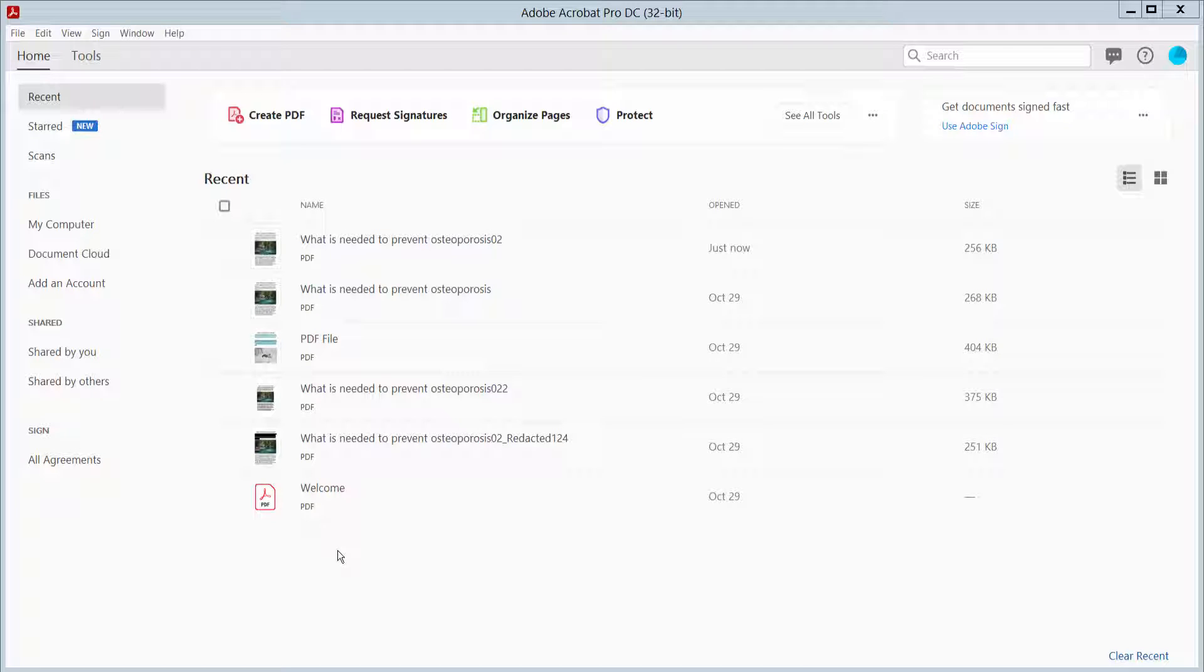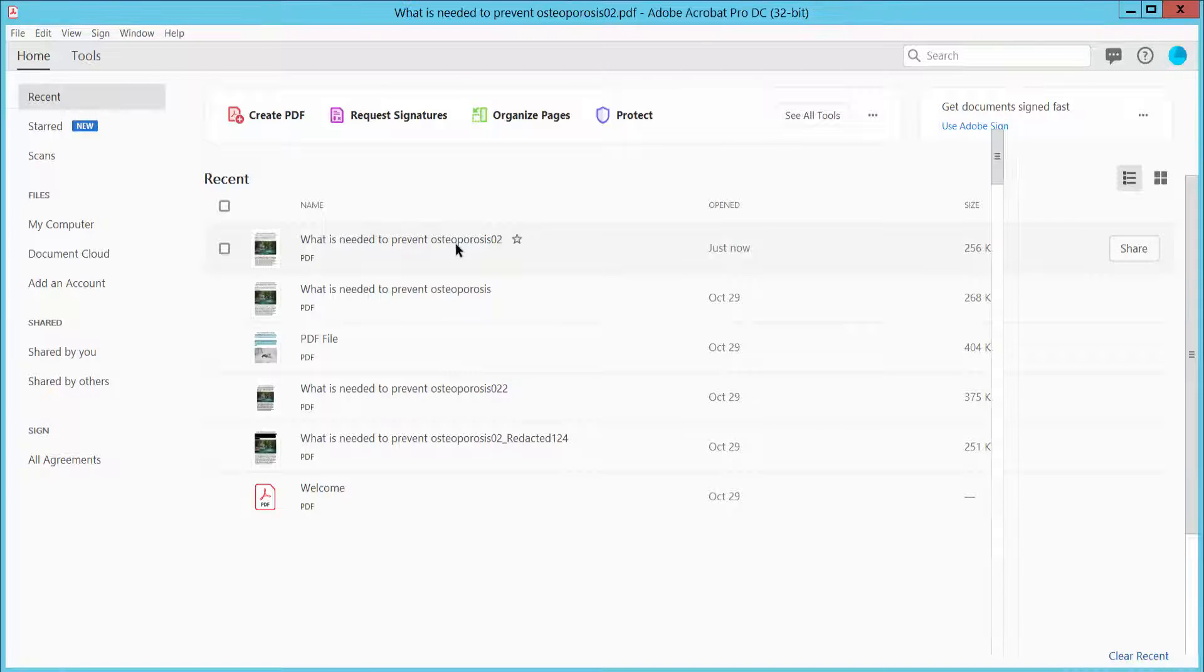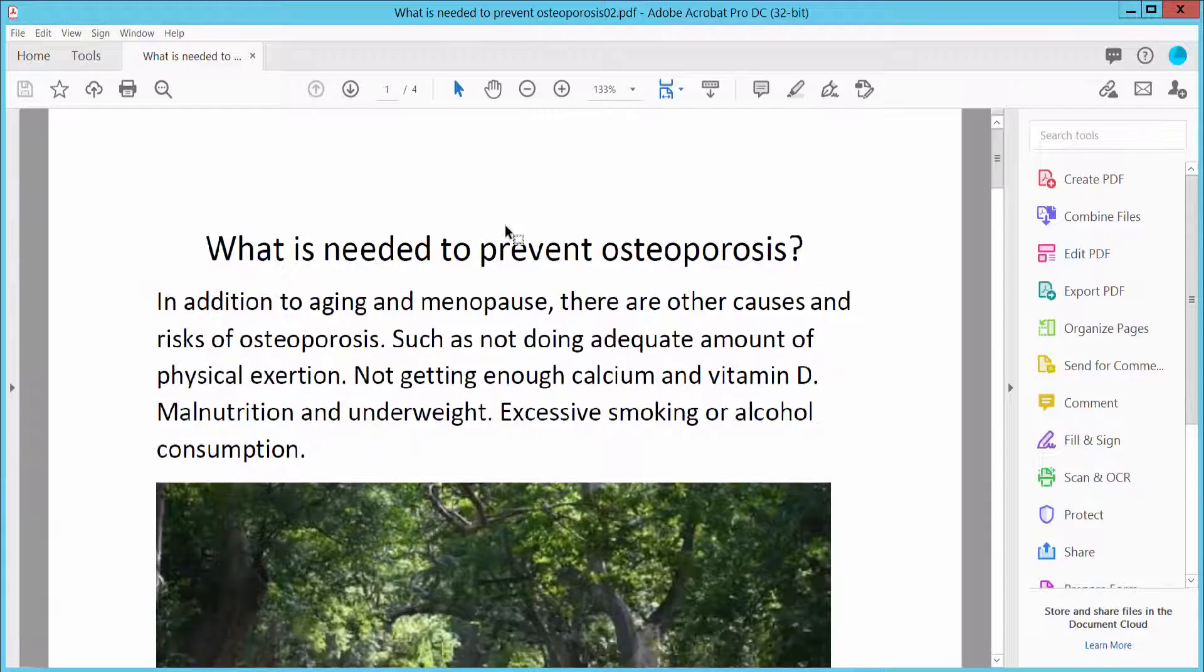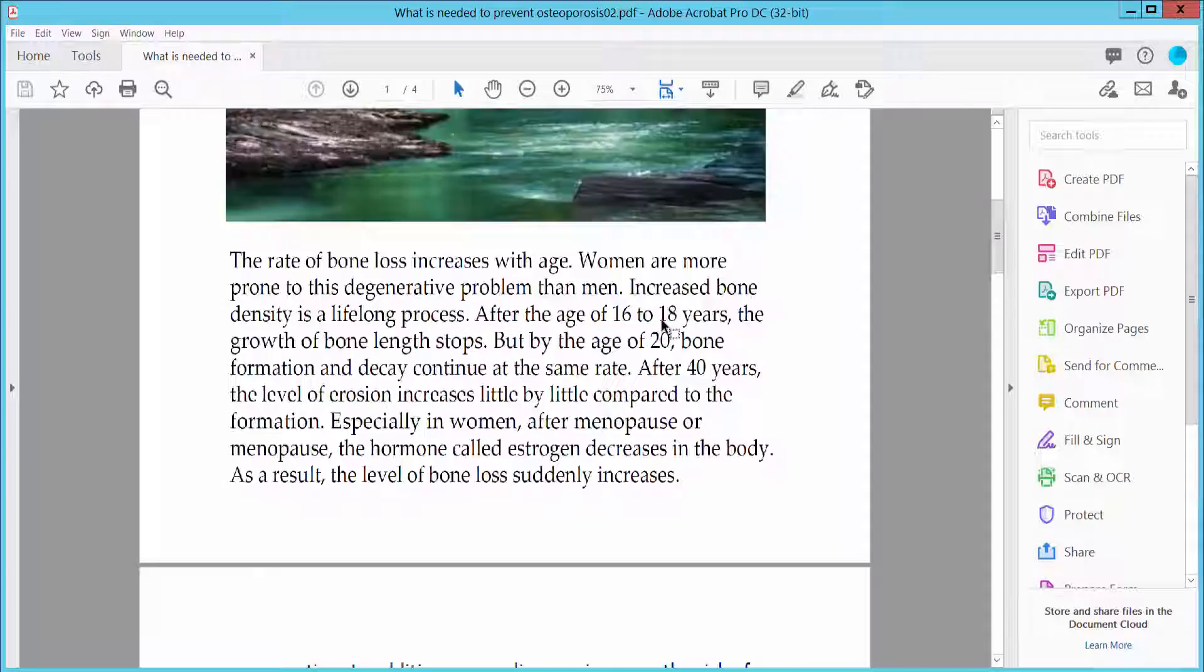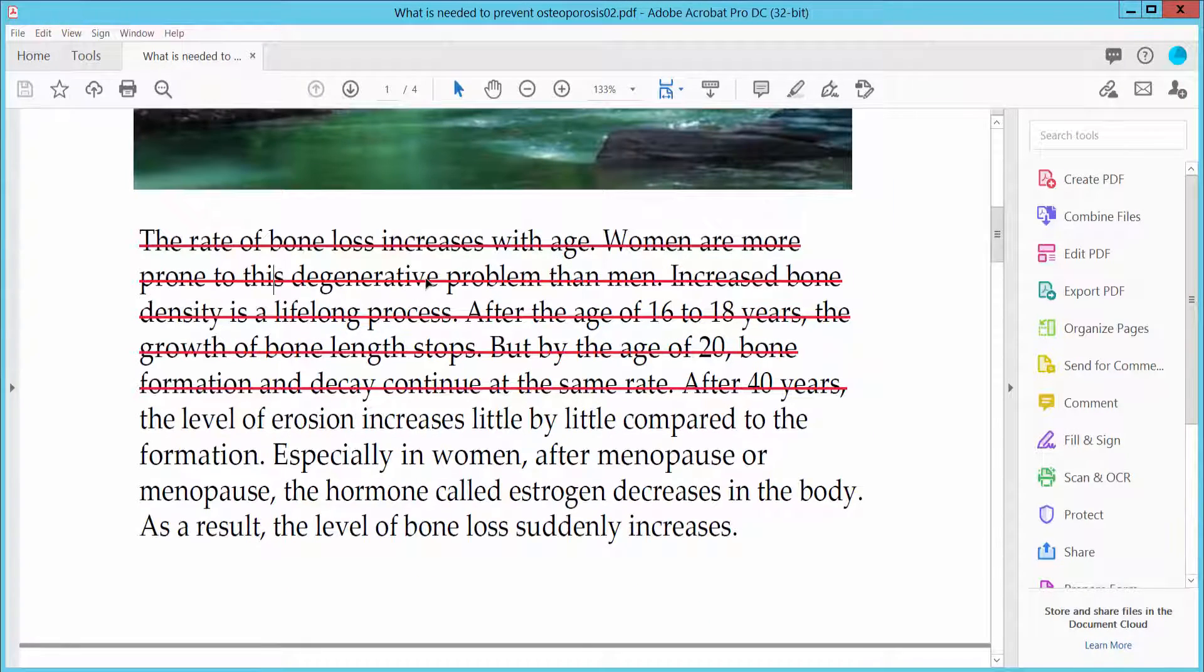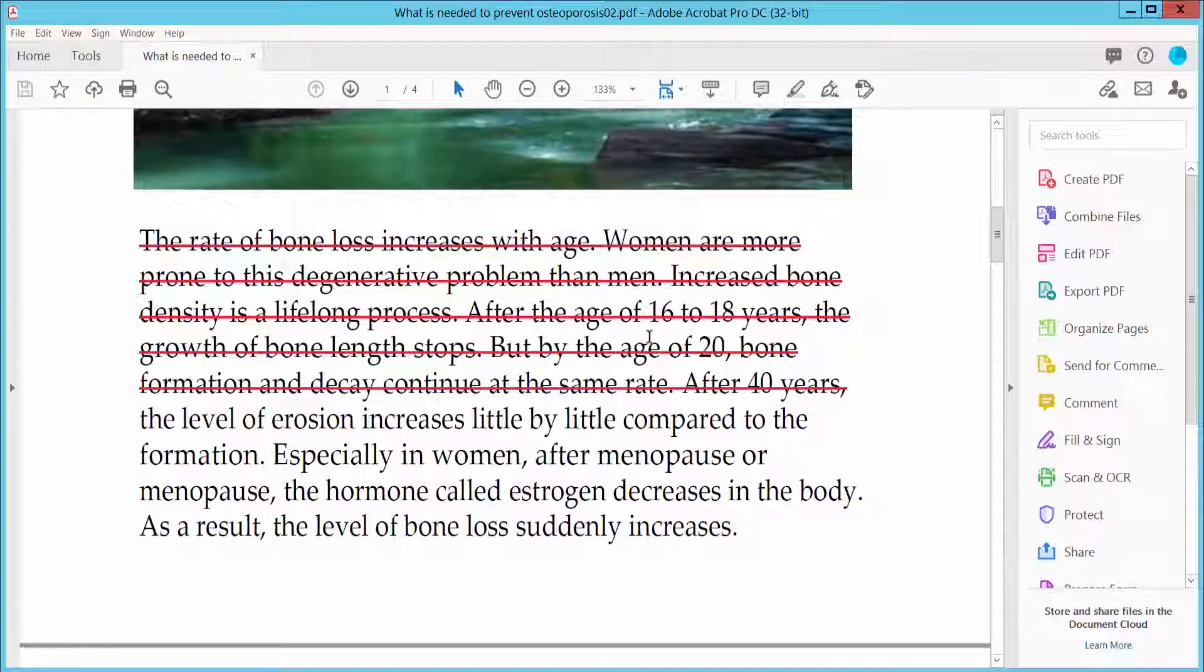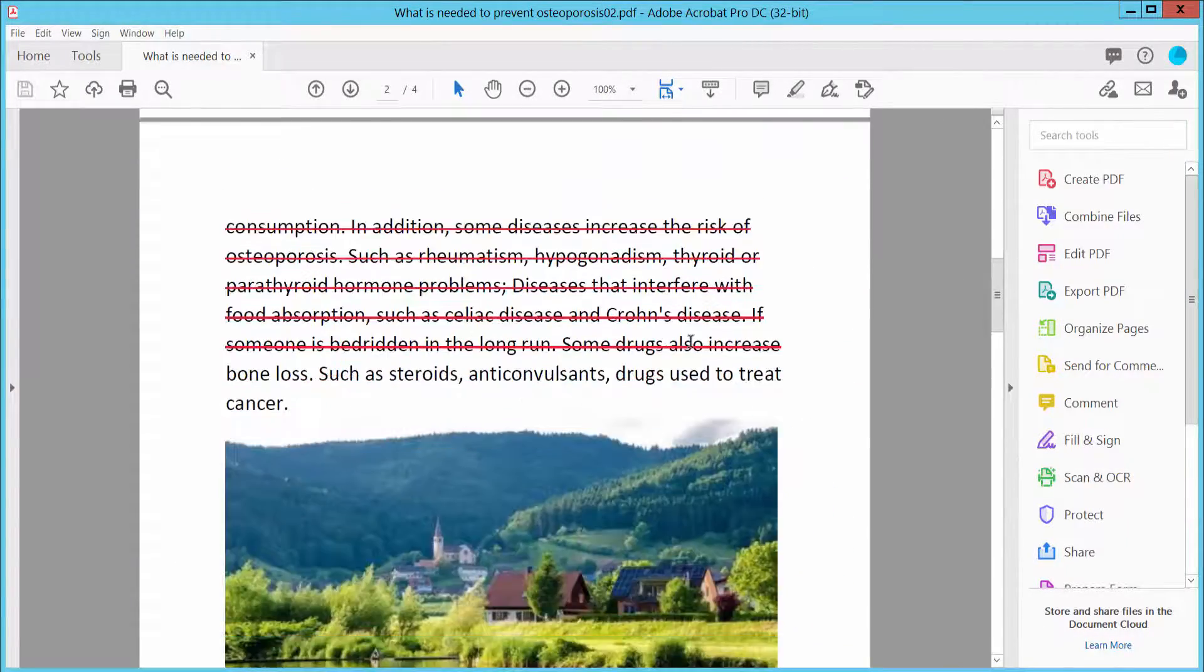Hello everyone, today I will show you how to remove red line strikethrough from text using Adobe Acrobat Pro DC. First, open your PDF file. This is the strikethrough I will remove from my text.